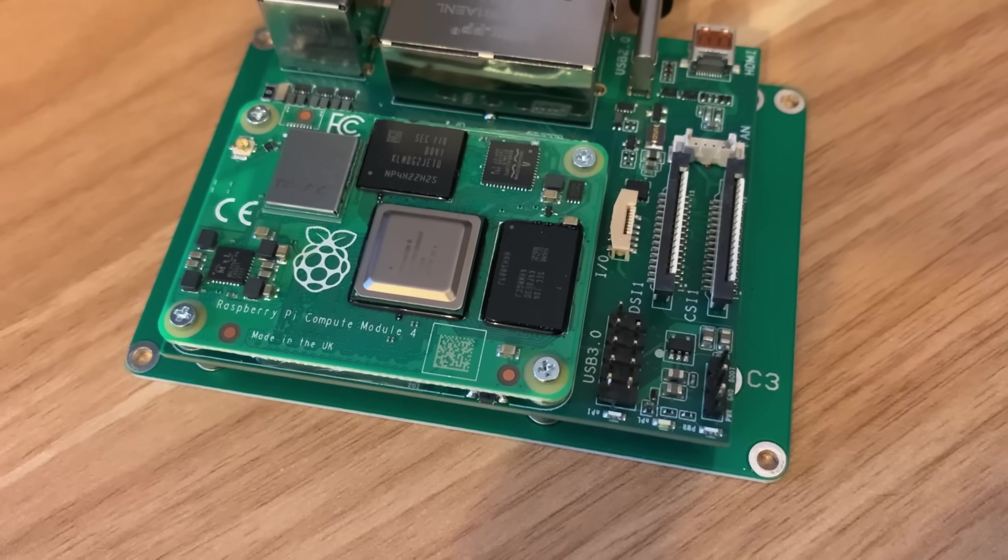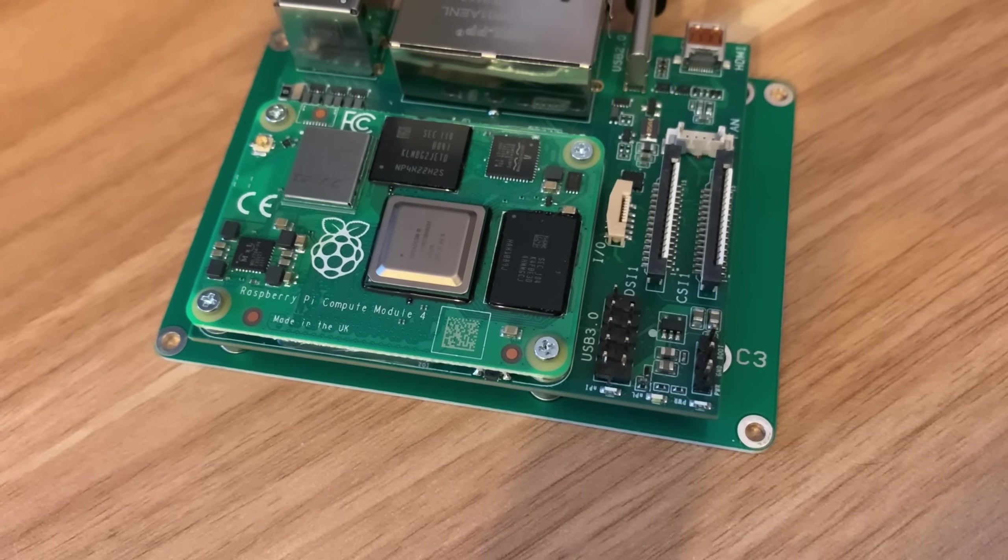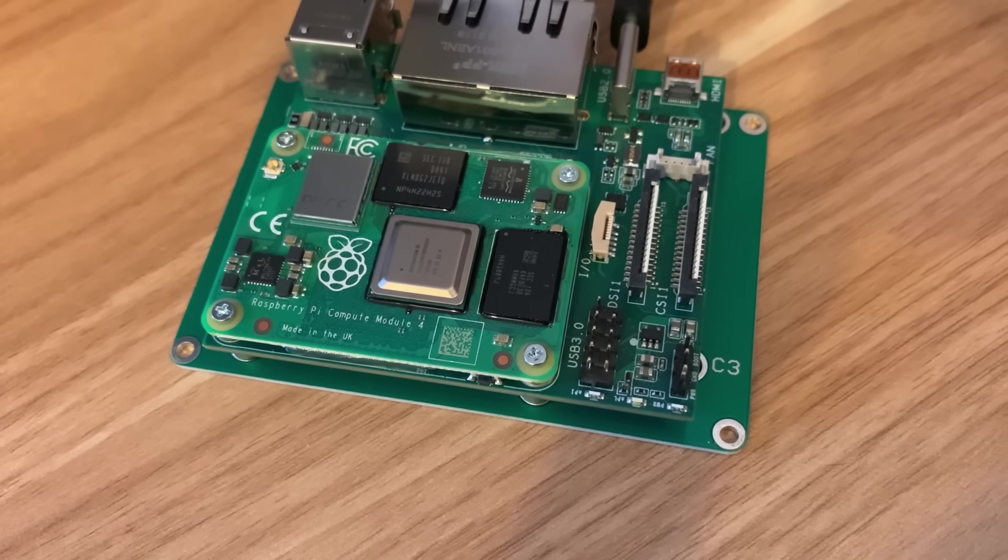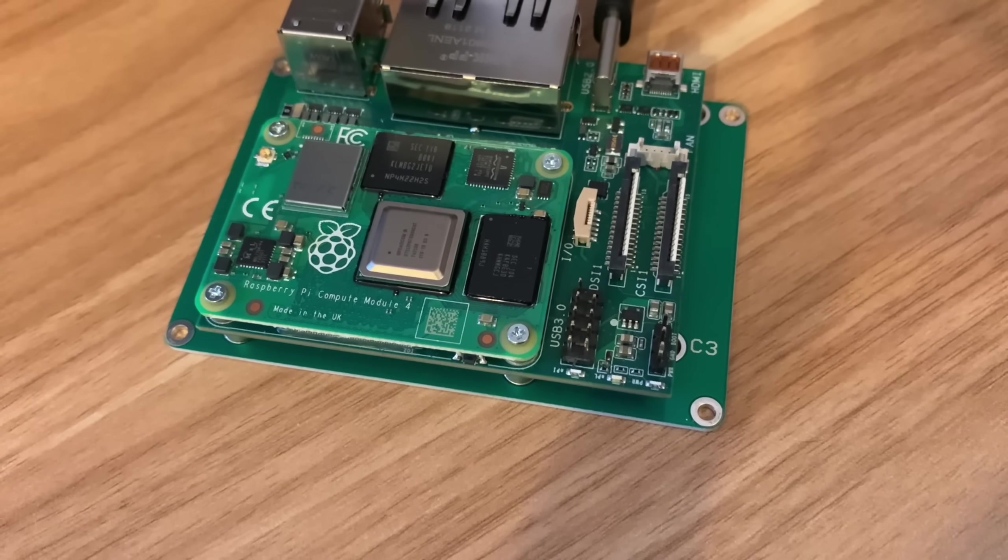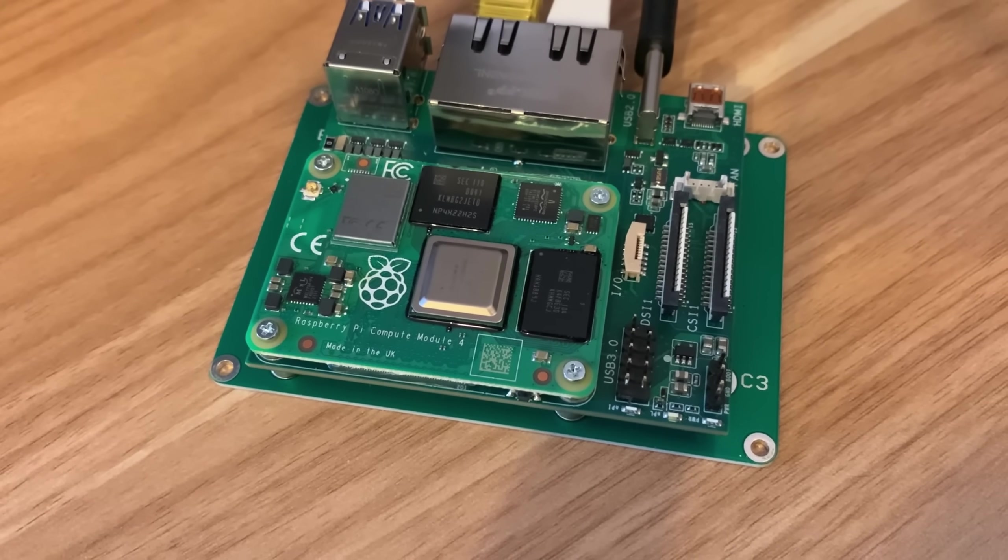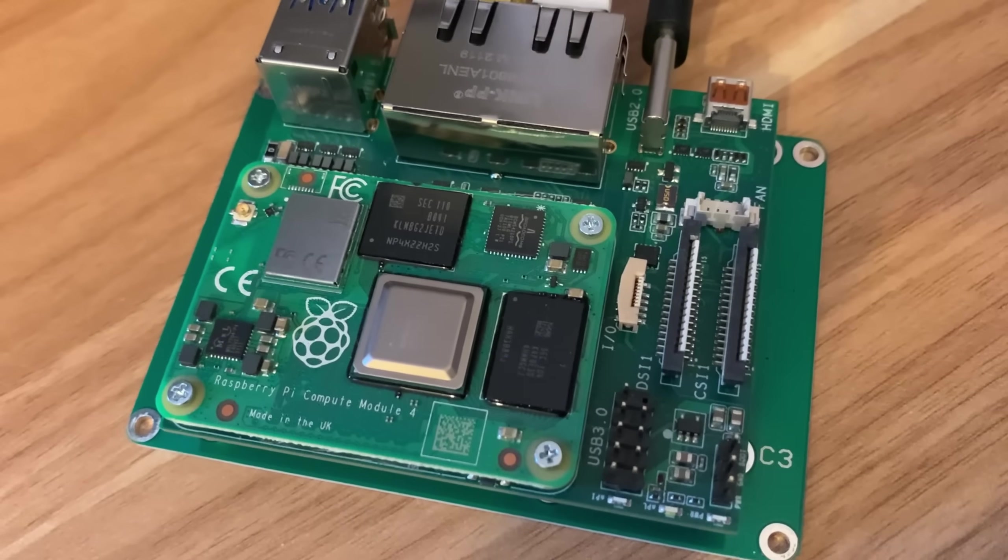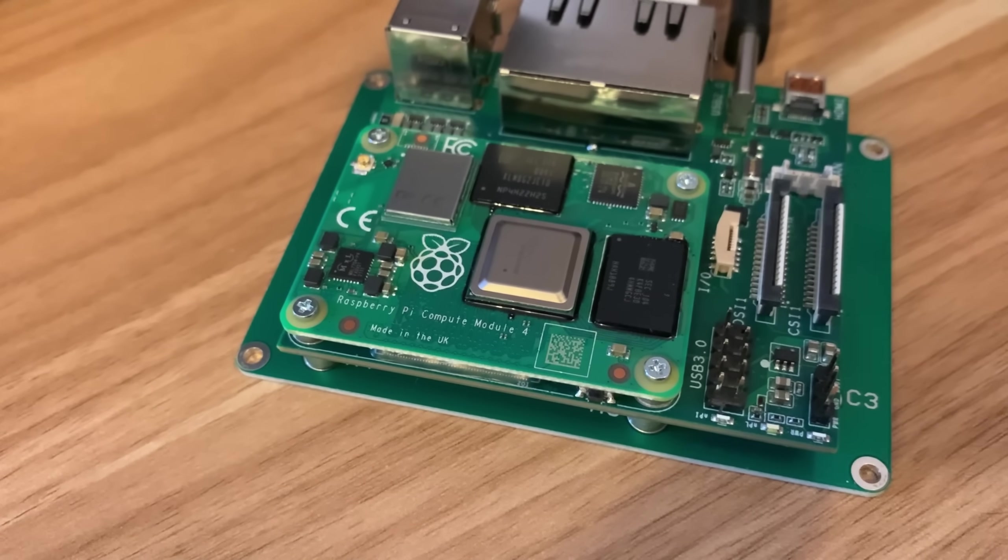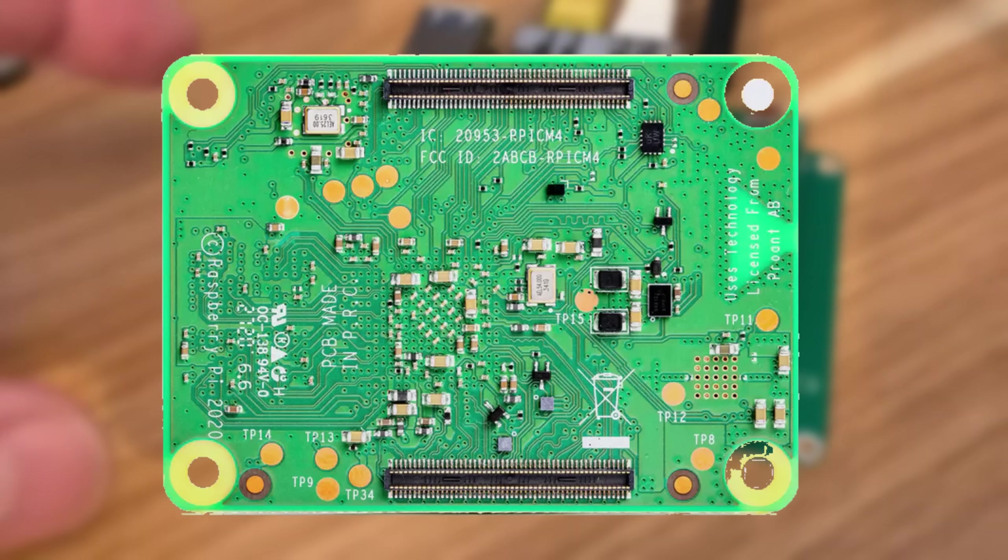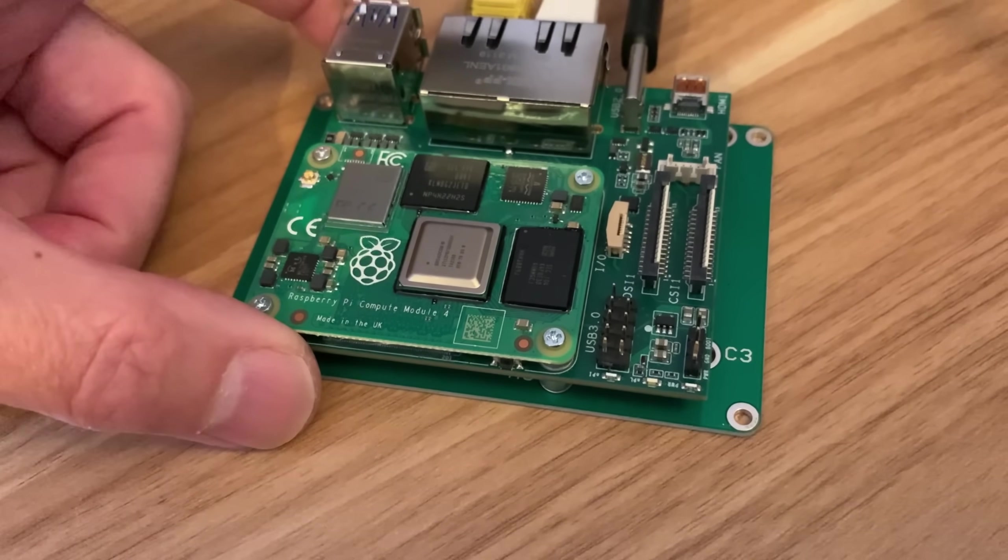So the one that comes supplied is the 32GB eMMC one. So it's got 32GB of reasonably fast storage already built in. It's WiFi, it's 4GB. But as you can see, connectivity-wise, there's pretty much nothing on it. Underneath, there are two multi-pin connections which connect it to this custom board.